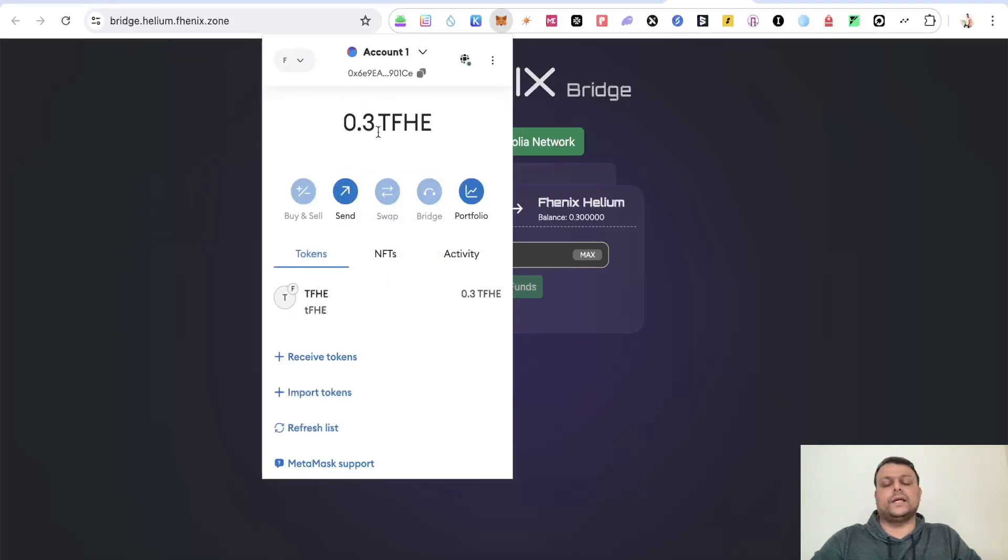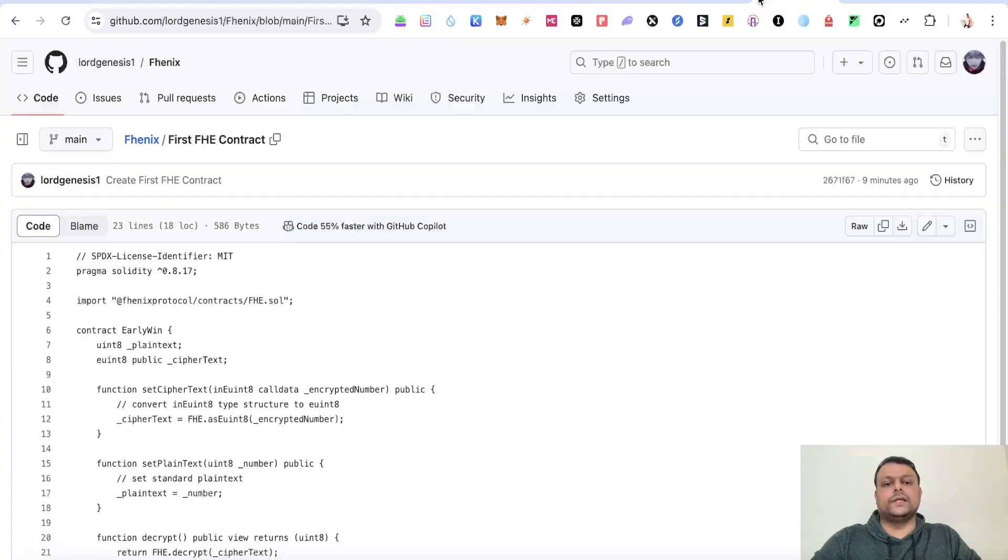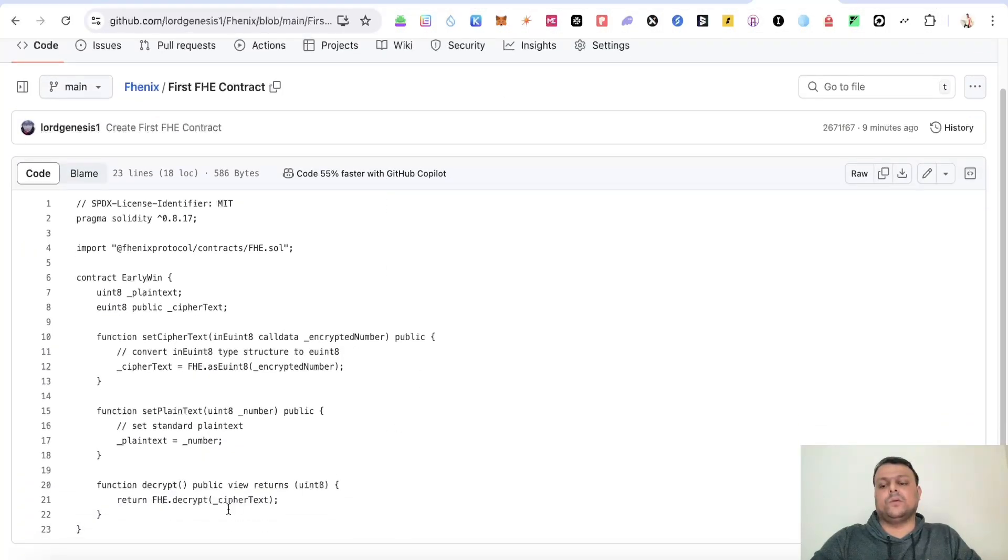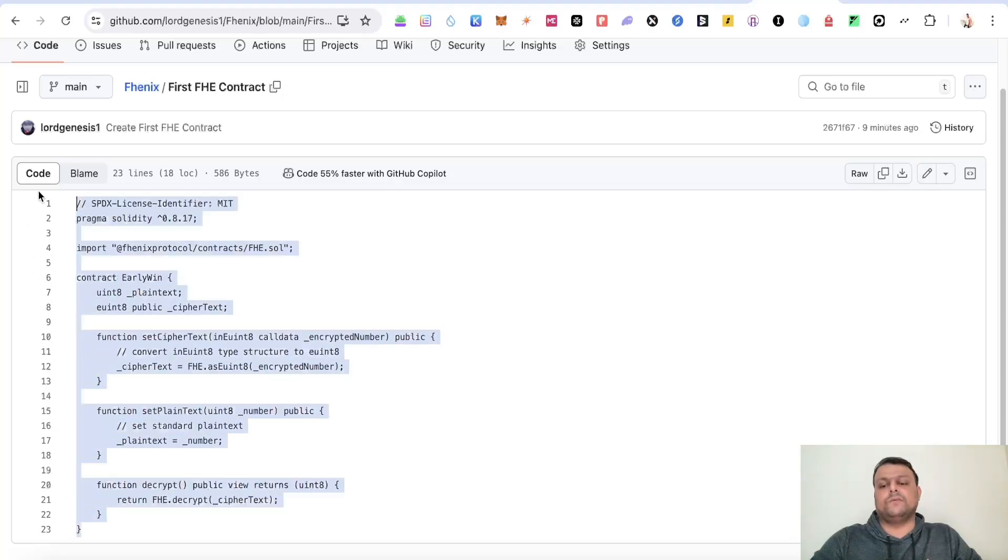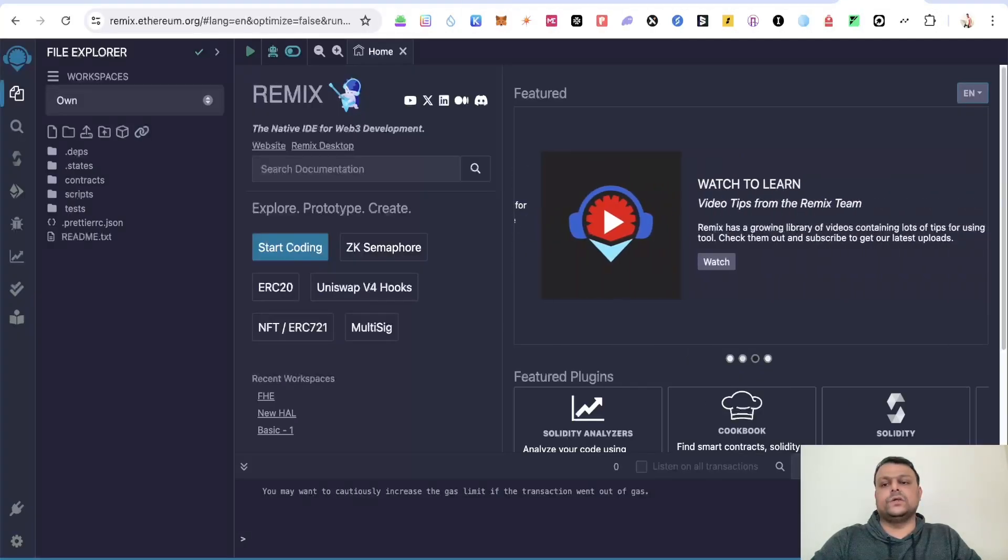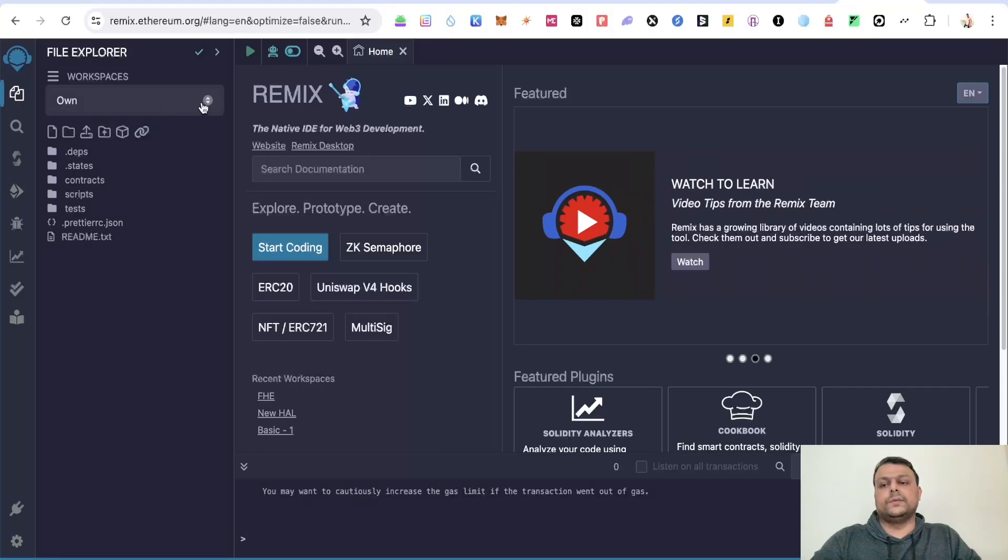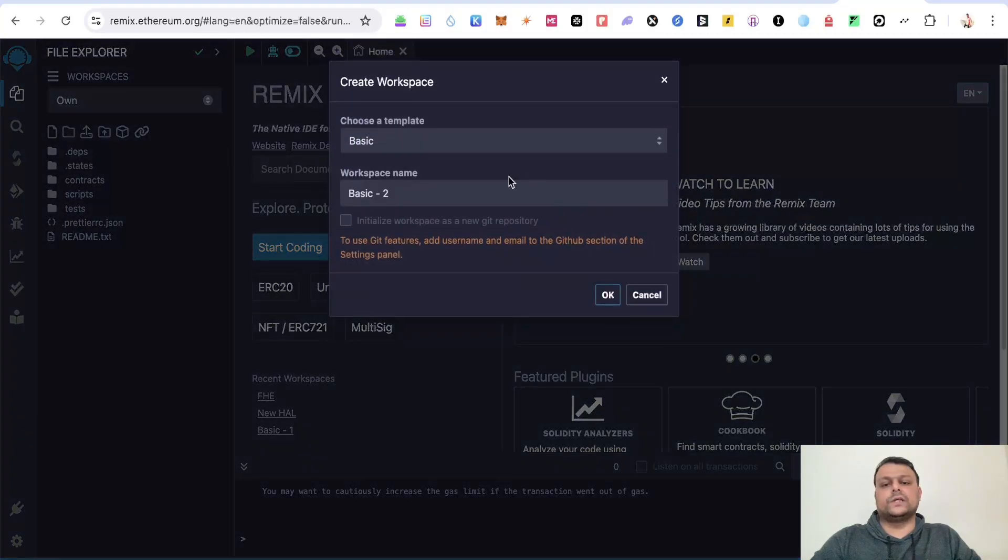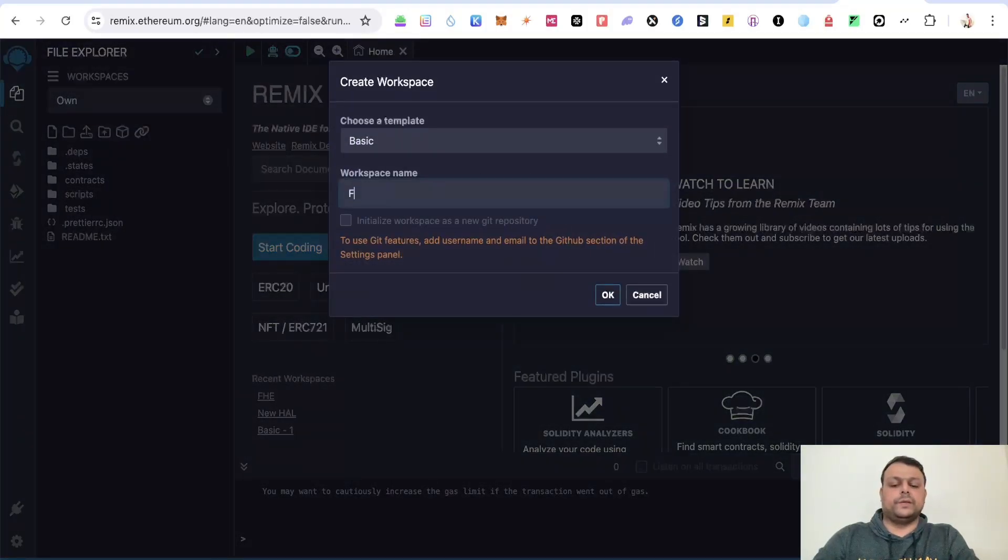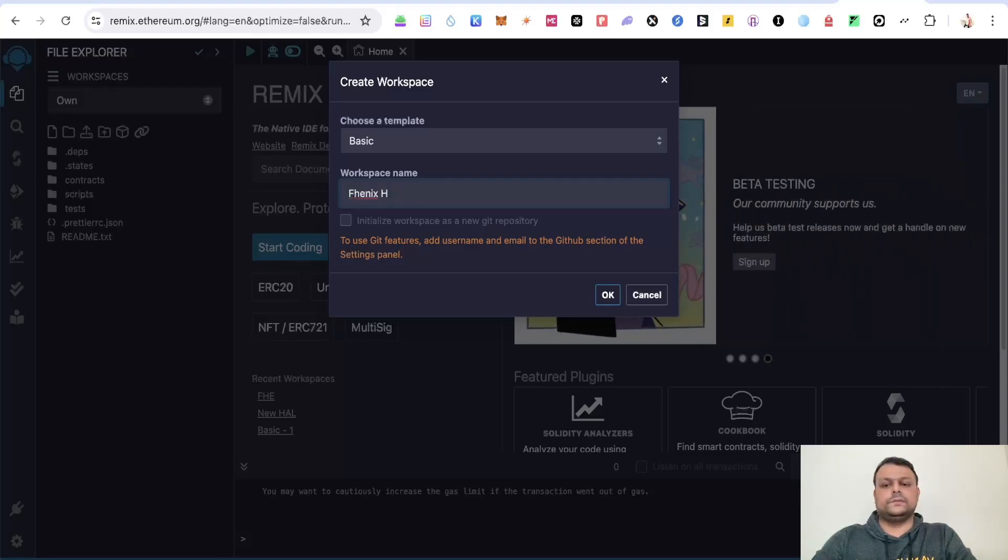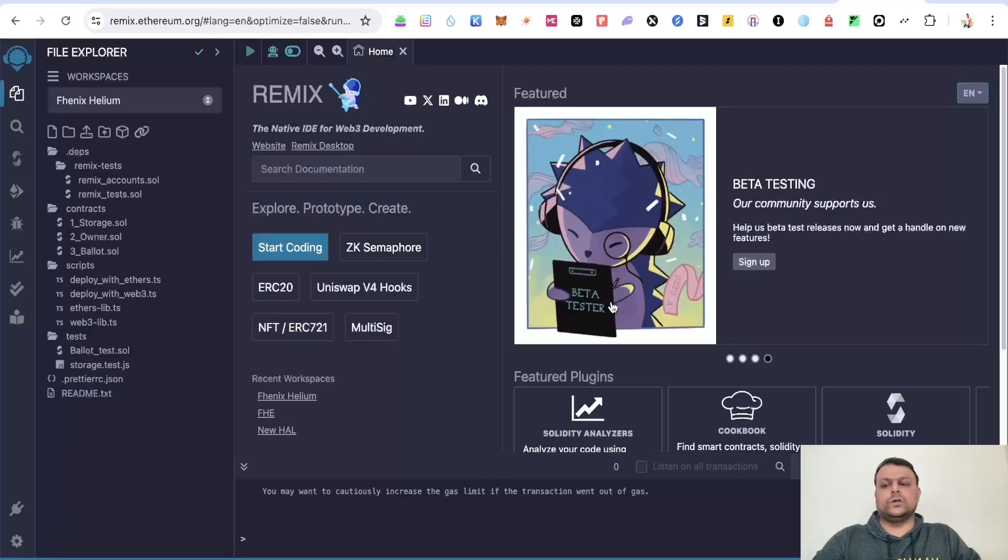As you can see in my Metamask wallet, I have around 0.3 TFHE. So you will need to go to GitHub and simply copy this code on my GitHub. I will copy this. And now you will need to go to Remix, create a new workspace and name it Phoenix Helium and click on OK.